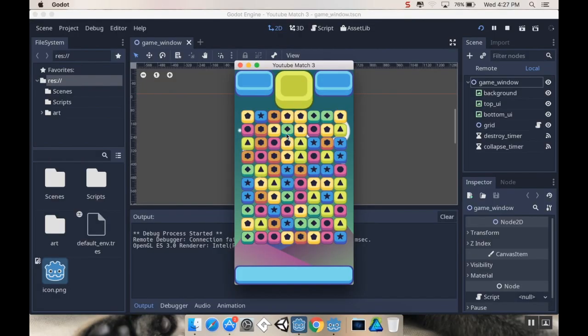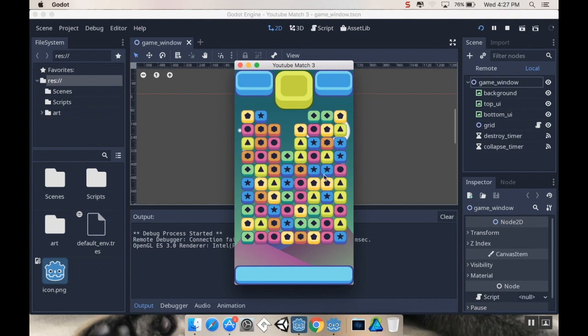Okay, welcome back. So here's where we left off. We can swap our pieces, they'll know that they're matched, they'll destroy and the columns will collapse.